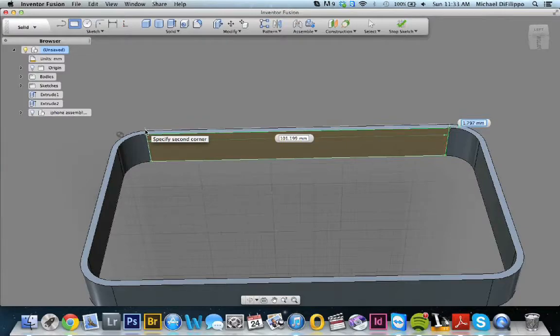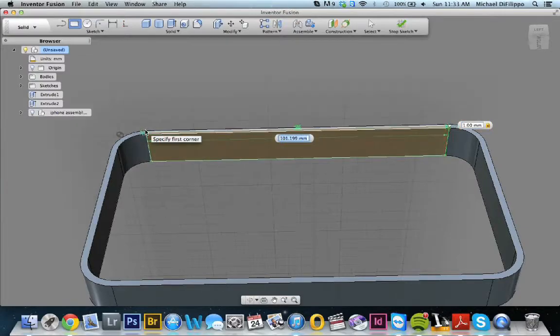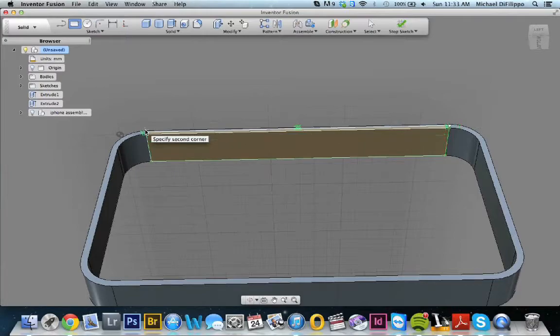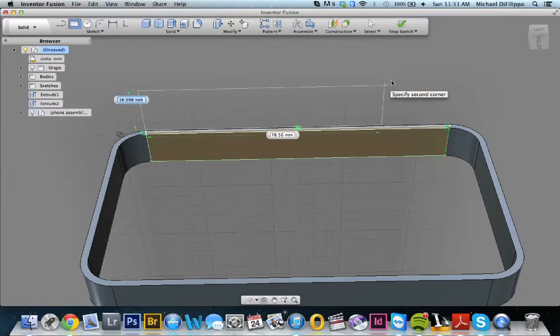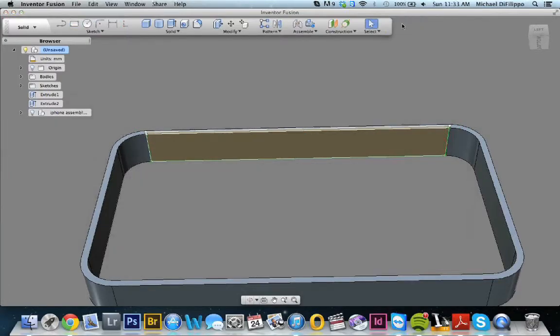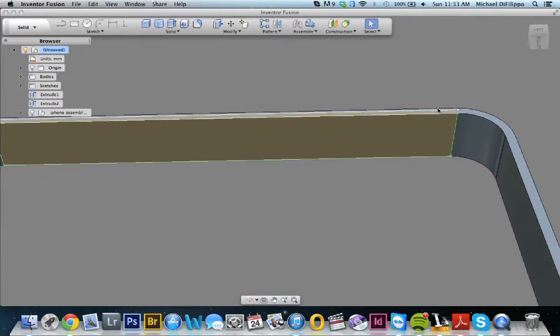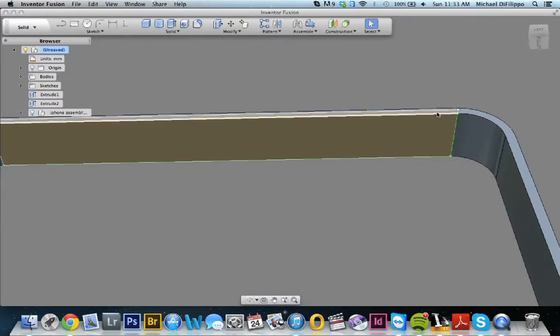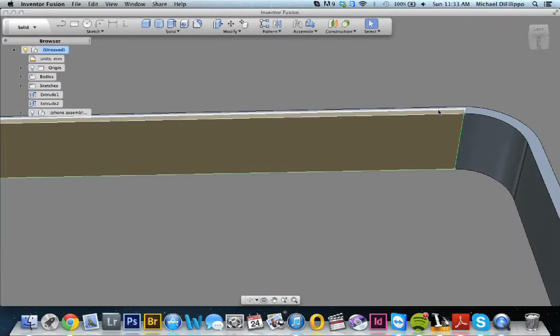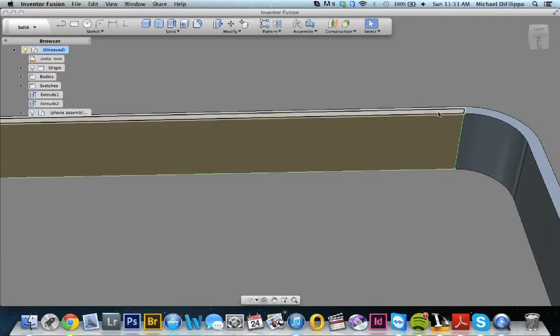So I'm just going to come all the way over. I'm going to go 1mm high. Perfect. And I only need to draw it once so that I can stop the sketch. Zoom in a little bit more so I can grab this. Perfect.